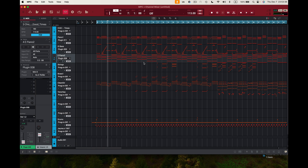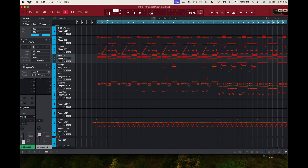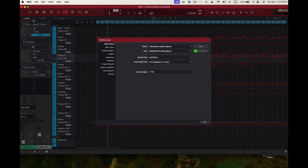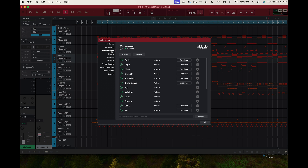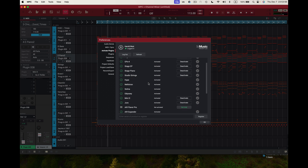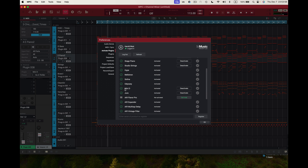I've got everything locked in. Now I want to talk about this update and how to get it if you can't see the latest updates. Come inside the MPC — I'm on a Mac — and go to Preferences. Once you're in Preferences, go to Activate Plugins. The latest plugins will appear here. The latest one for me was the update of the Mini D.